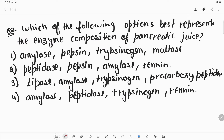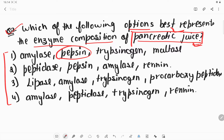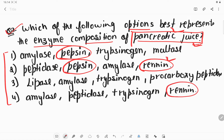Question number two: which of the following options best represents the enzyme composition of pancreatic juice? If you have this type of question in your exam, you don't need to figure out what is present — just figure out what is not present. Pepsin is always secreted through the stomach, so it cannot be the answer. Renin is secreted mostly in the case of small calves to digest milk, so that cannot be an option either.